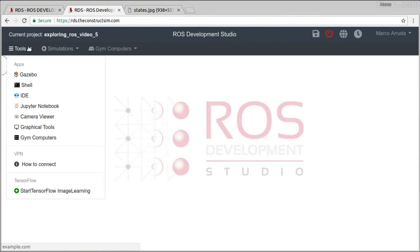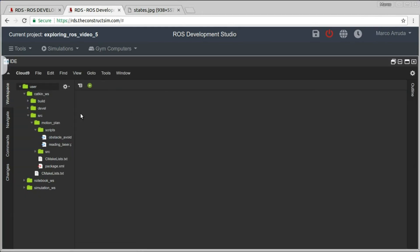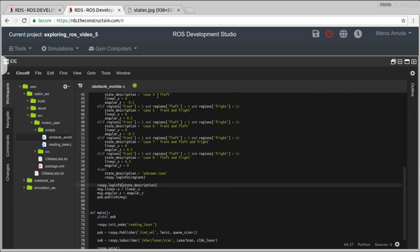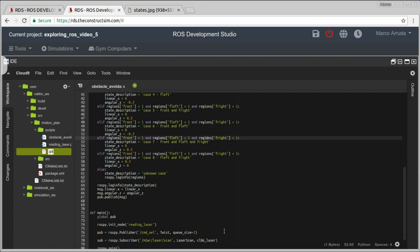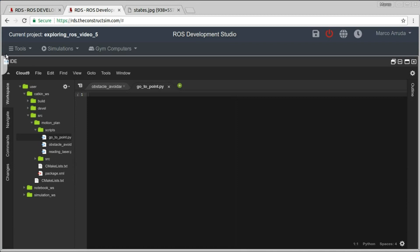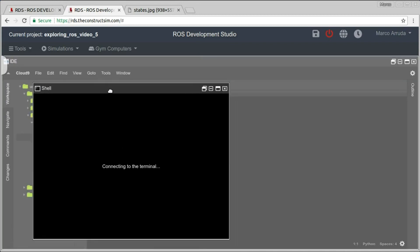Okay, it's done. So let's check our IDE where I have the source code. We have here the last script we worked on, which was the obstacle avoidance. For this video, we're going to create a new one called go_to_point. This is a Python script. Let's start making sure that our script is executable.